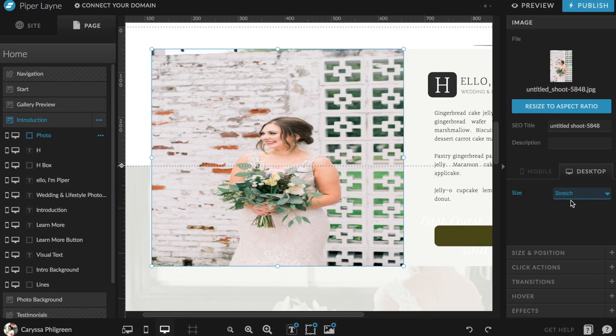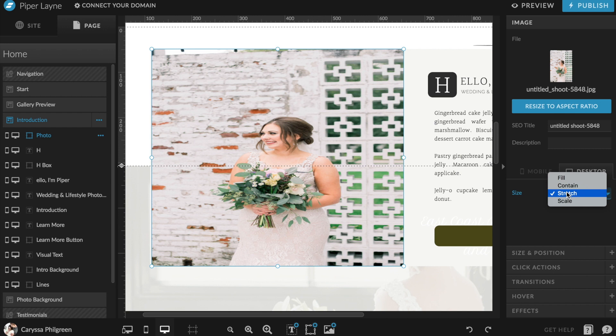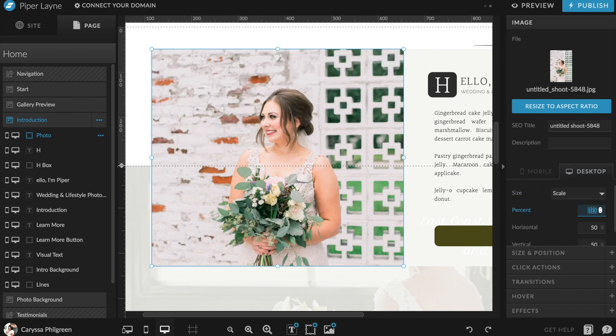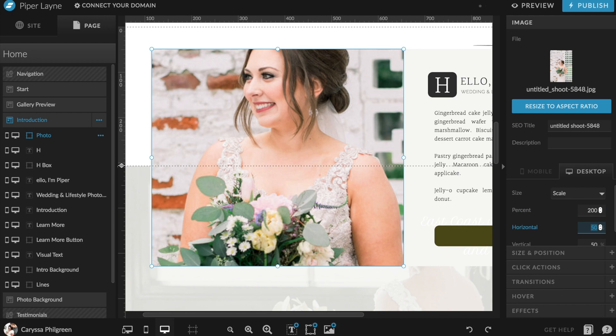You'll almost never want to use the "Stretch" option because this will stretch the image in a way that makes you look really wide, or really tall and skinny — it just makes the image look pretty distorted and unpolished. So basically never use that stretch option unless you really find it necessary. And finally, if you're looking at your photo and thinking you wish it was cropped a little bit or zoomed in, that's what the "Scale" option is for. You can adjust the percentage up or down and then play with the horizontal and vertical settings until you're happy with the way it all looks.